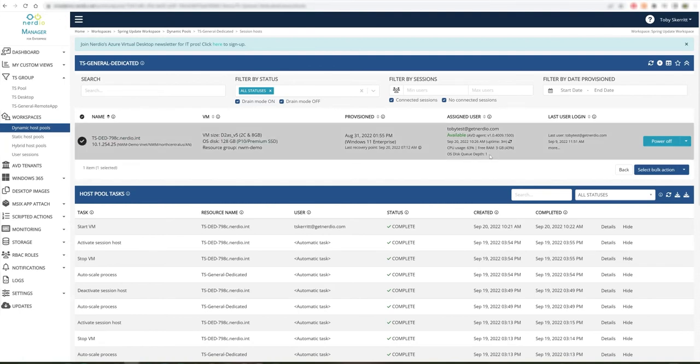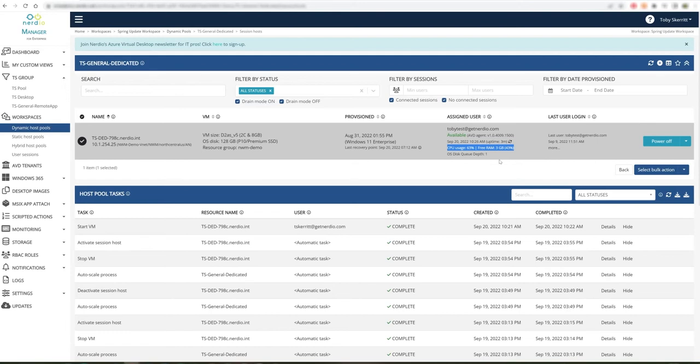You can see in this example, we can see OS disk queue depth, the CPU and RAM usage, for a specific host within the environment. And this can allow administrators to make decisions about whether or not a host is correctly sized or whether or not changes need to happen.